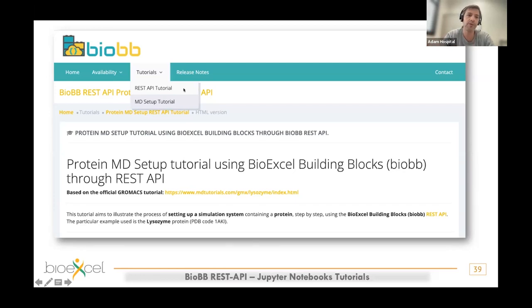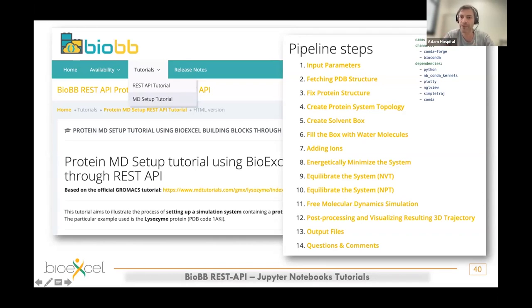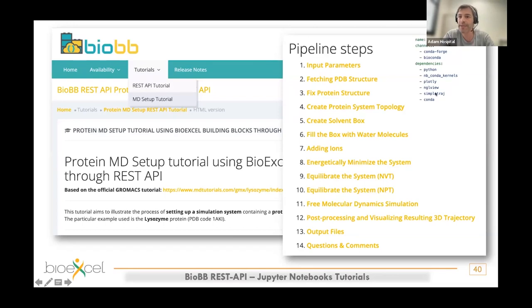If you are interested in workflows, there are examples on the website for running an MD setup using the REST API — preparing the protein to run molecular dynamics simulation, all remotely. The workflow includes fetching the PDB structure, creating the solvent box, adding water molecules and ions, minimizing the system, equilibrating, and running a short free and restrained molecular dynamics simulation. The only thing you need on your machine is a Jupyter notebook with Python, and optionally libraries for 2D plots and 3D trajectory representation.